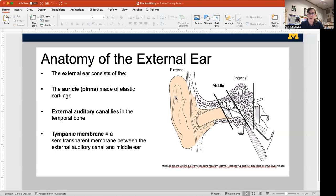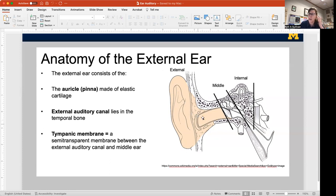The external ear is the auricle or pinna, and it's made out of elastic cartilage — which is a good thing because otherwise it would break. The external auditory canal leads from the surface into the temporal bone, bounded by the external ear, with the tympanic membrane as its medial boundary. This is also where you have ceruminous glands — the glands that make earwax.